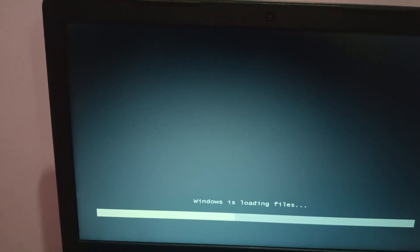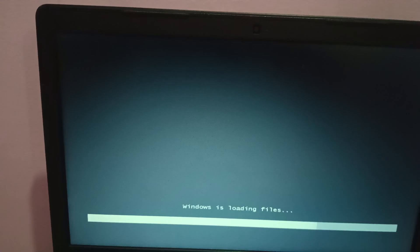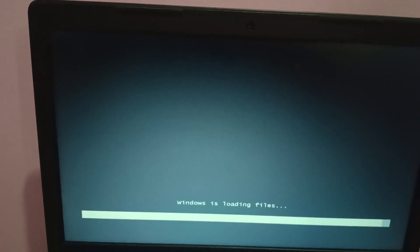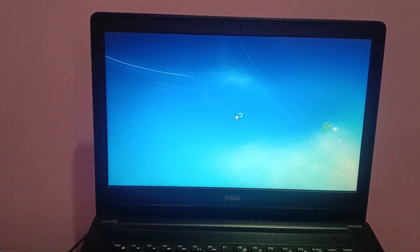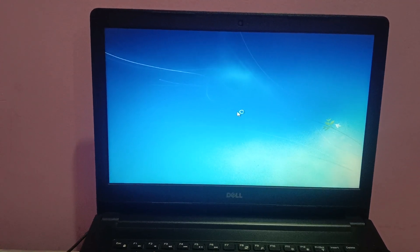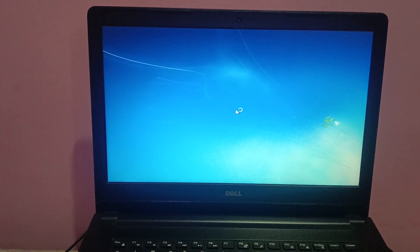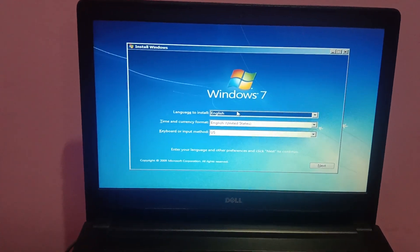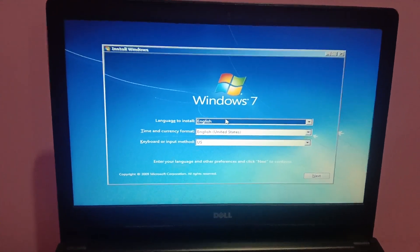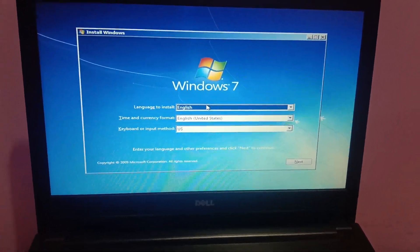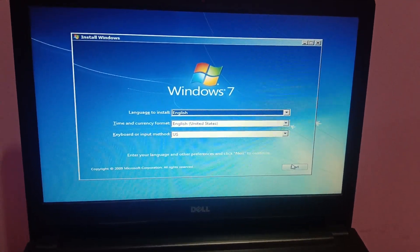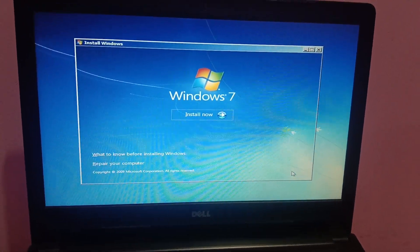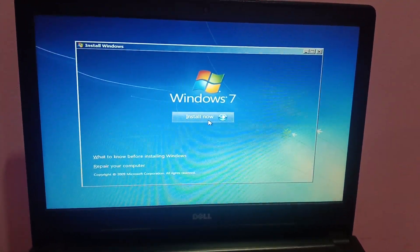Once I selected that, Windows is loading and we are going to install Windows 7. Make sure to select the option under Legacy — UEFI is not selected and not supported in Windows 7. Now once you see this screen, simply select Next and click Install Now.